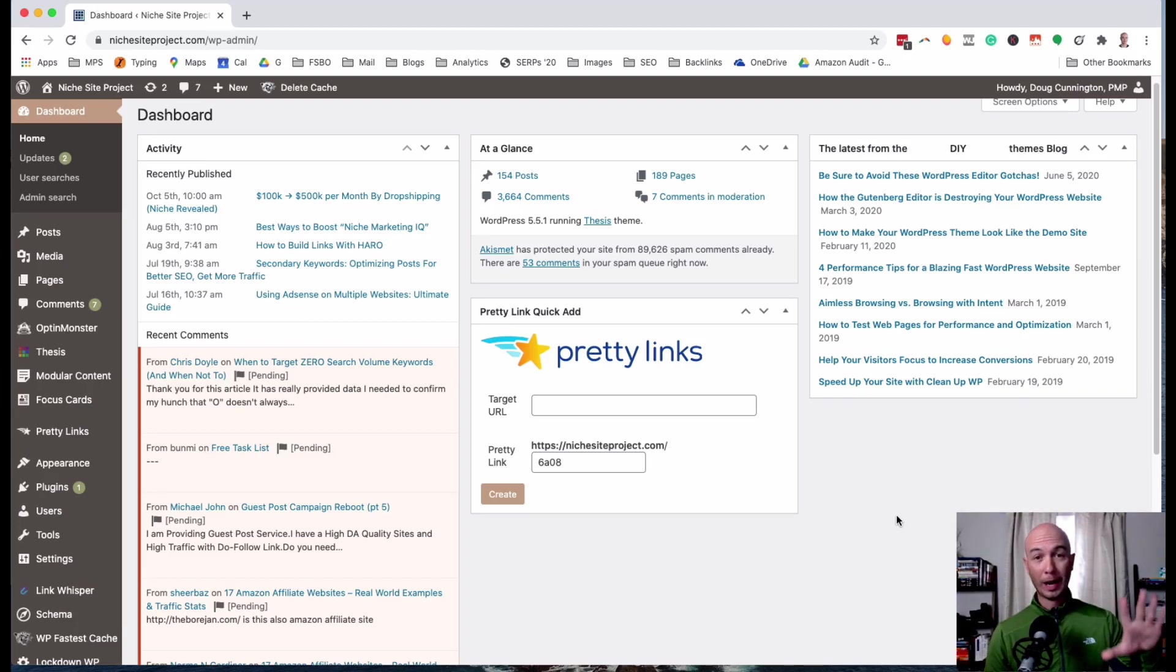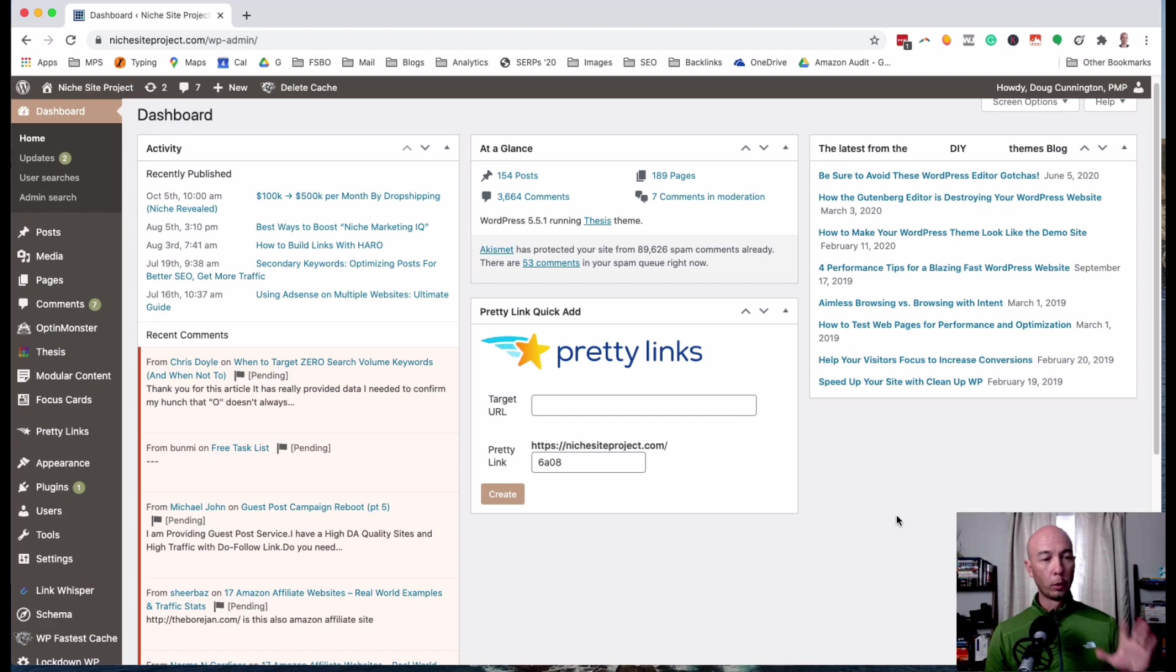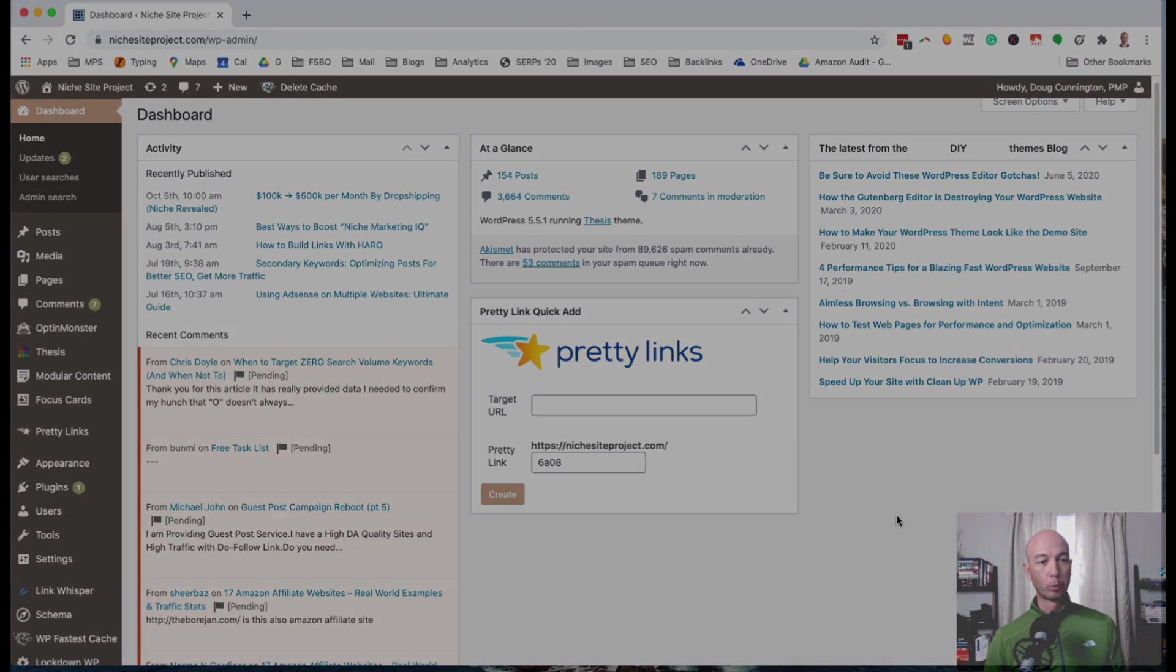In this video I'll show you how I format content for the Focus WordPress theme, which is what I use over at Niche Site Project.